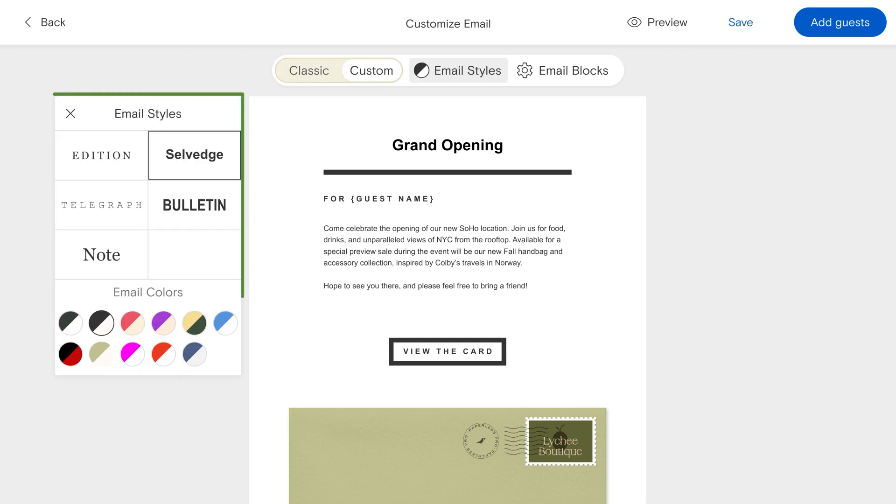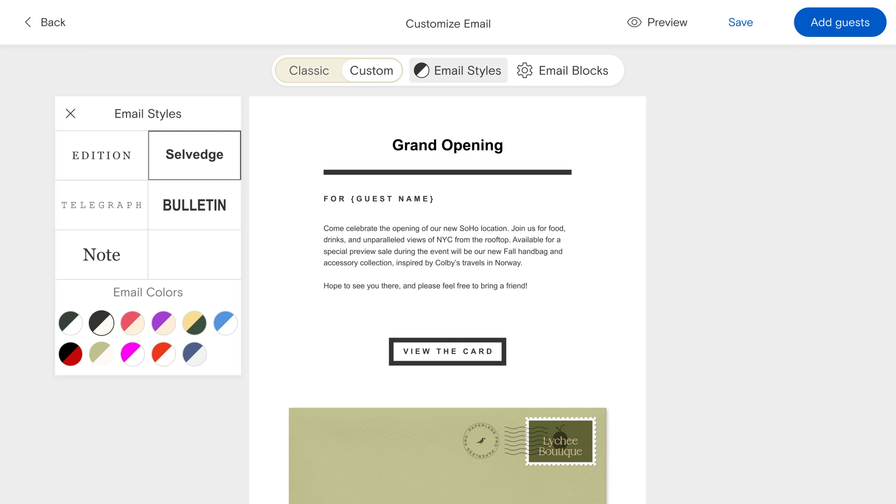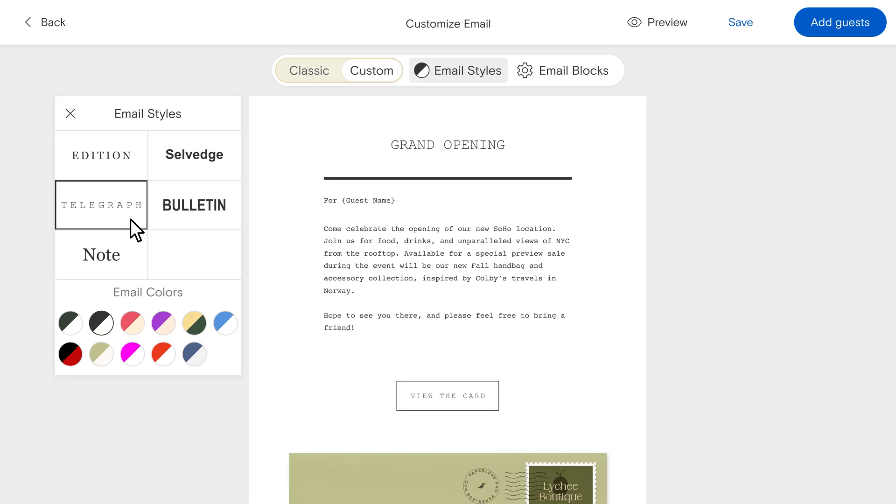Select one of our preset email styles to change the fonts and layout of your email with templates ranging from traditional and elegant to modern and bold.